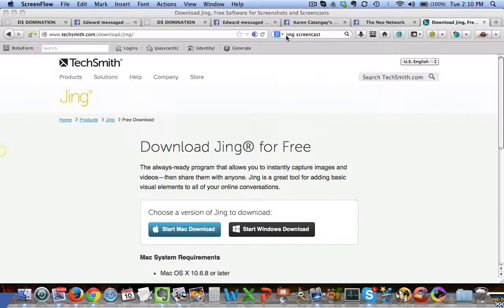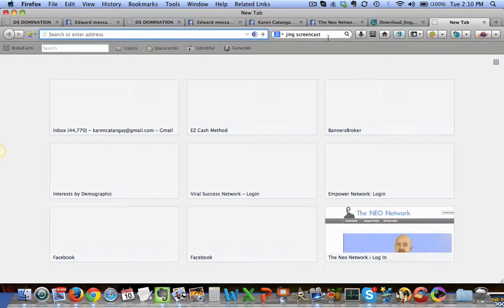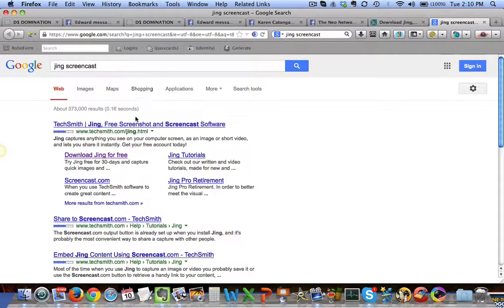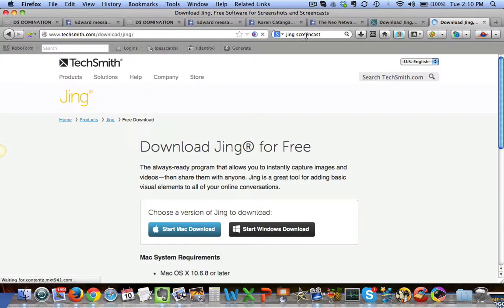Type 'Jing Screencast' in Google search and this is what you're gonna see. If you do that — let me just show you — you can type that in, and if you see 'TechSmith Jing free screenshot screencast software,' just click that and you're gonna land on this page.